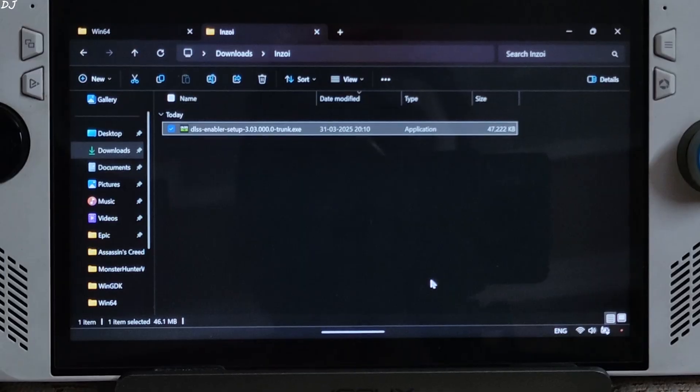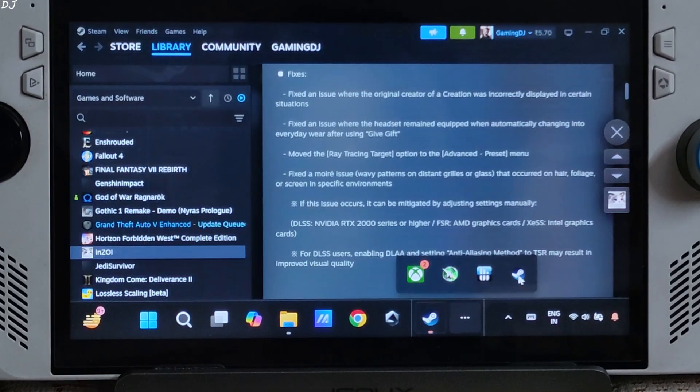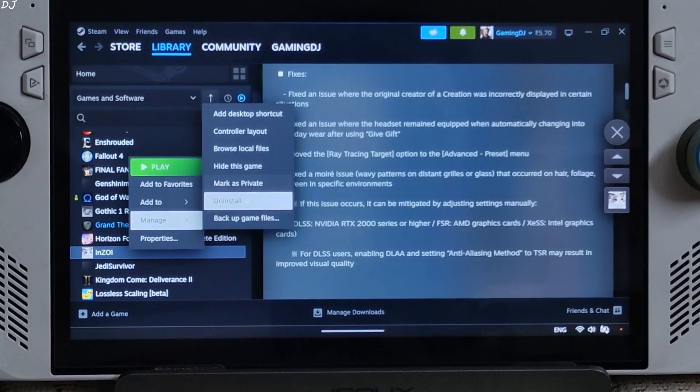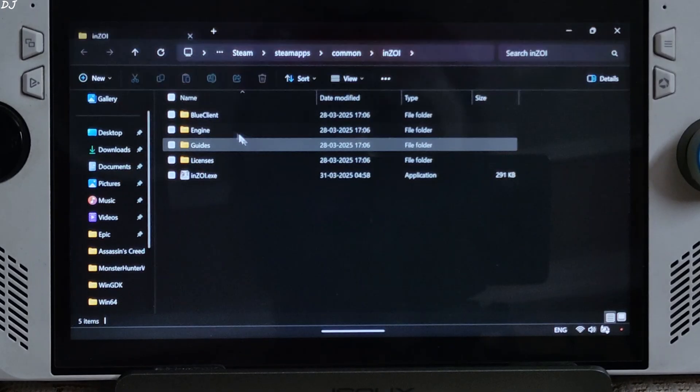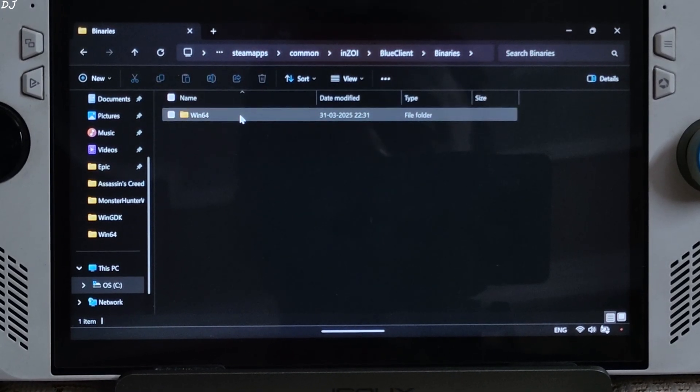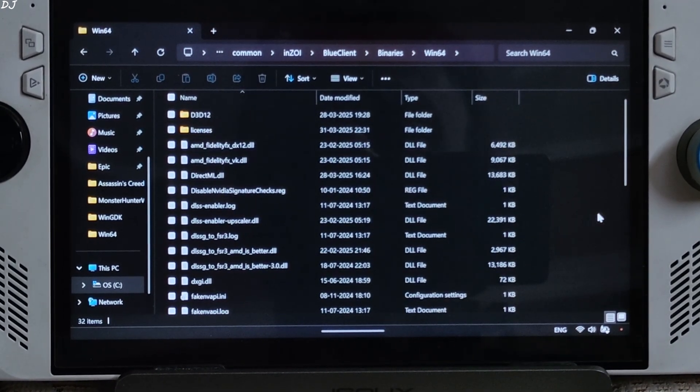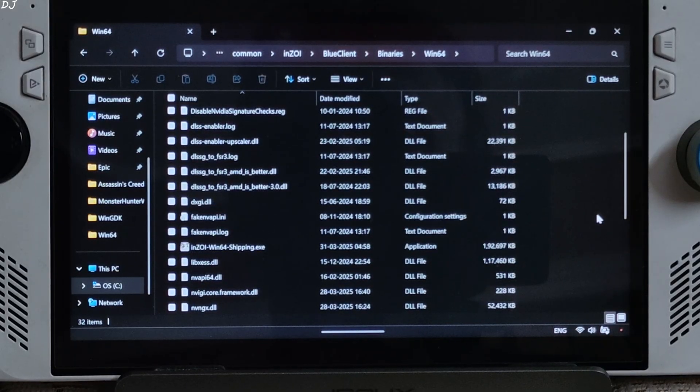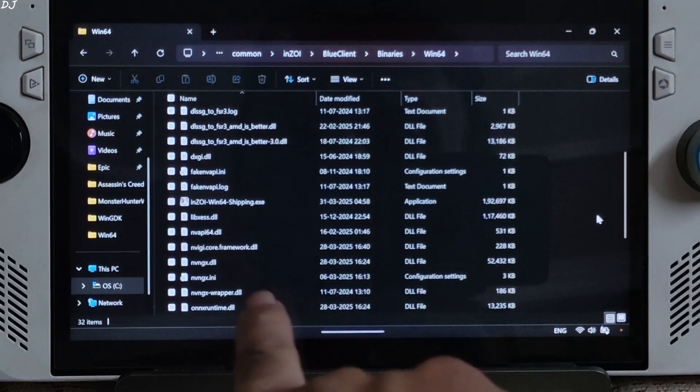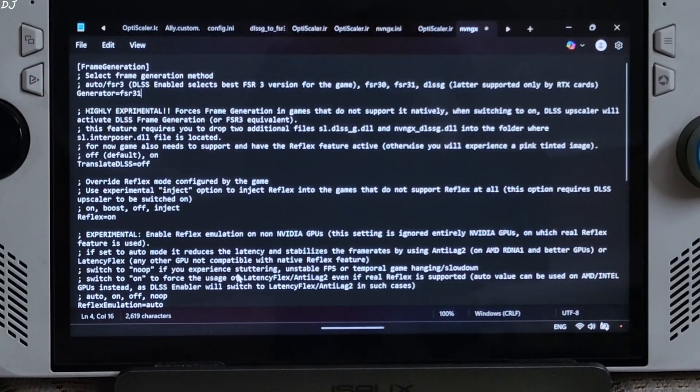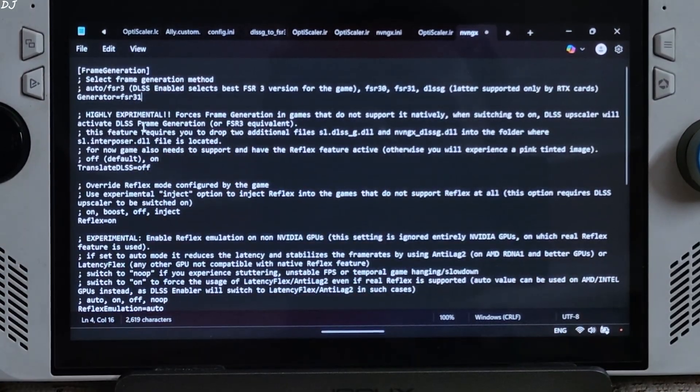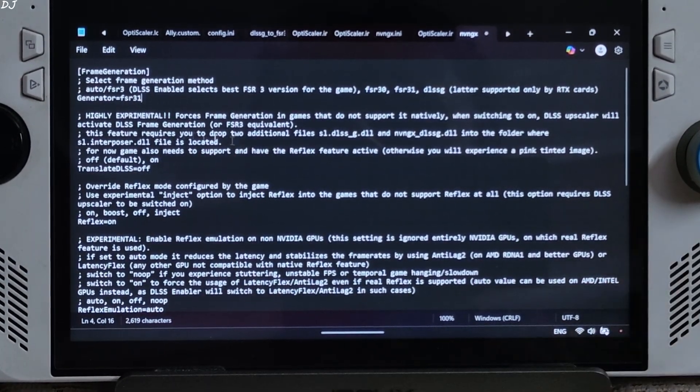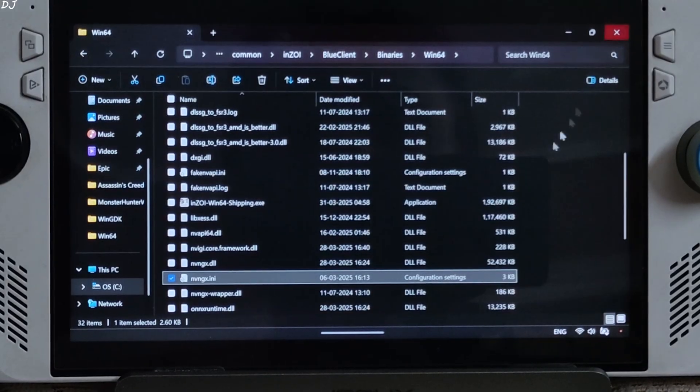Now open the games install directory. You will find DLSS Enabler files. Blue client, binaries, win64. There you go. From here you need to open nvngx.ini file. Make sure generator is set to FSR 31. It corresponds to FSR 3.1. Close this file.